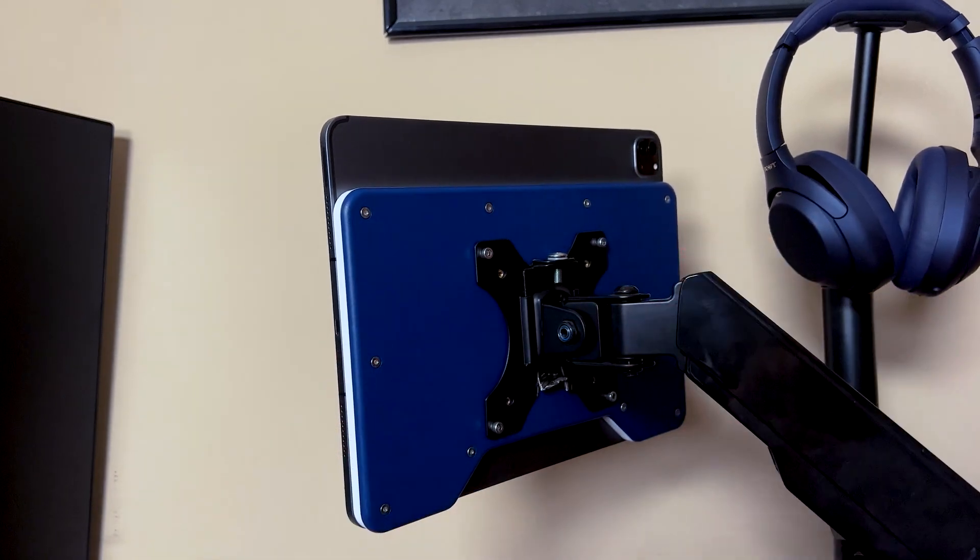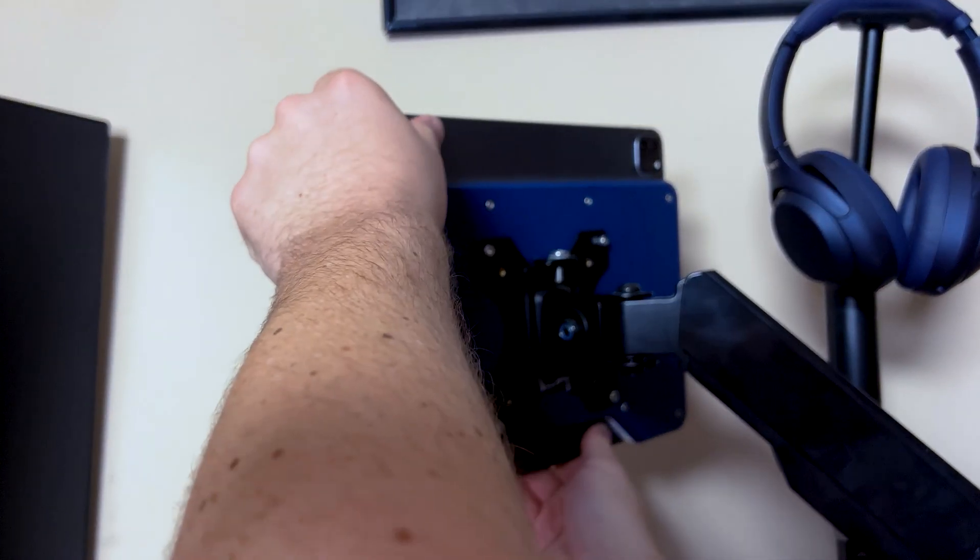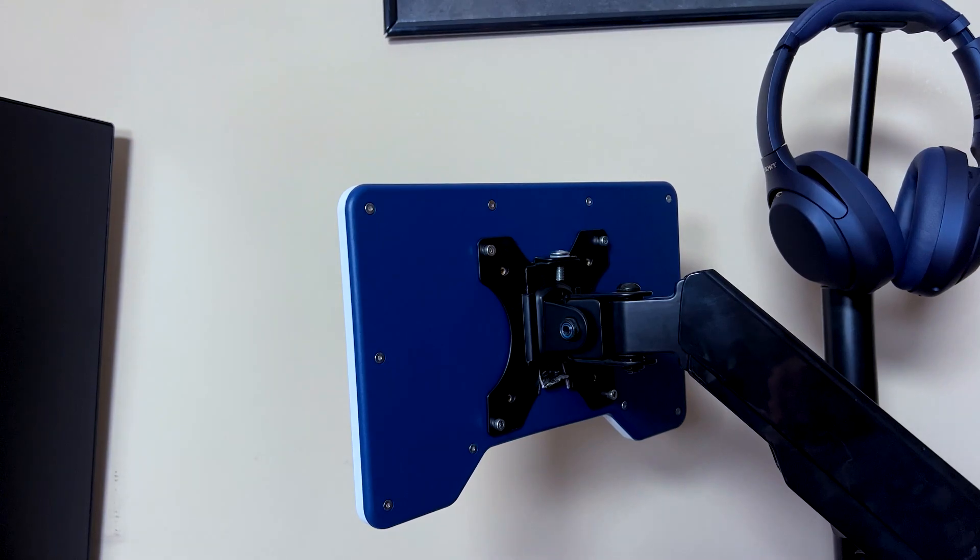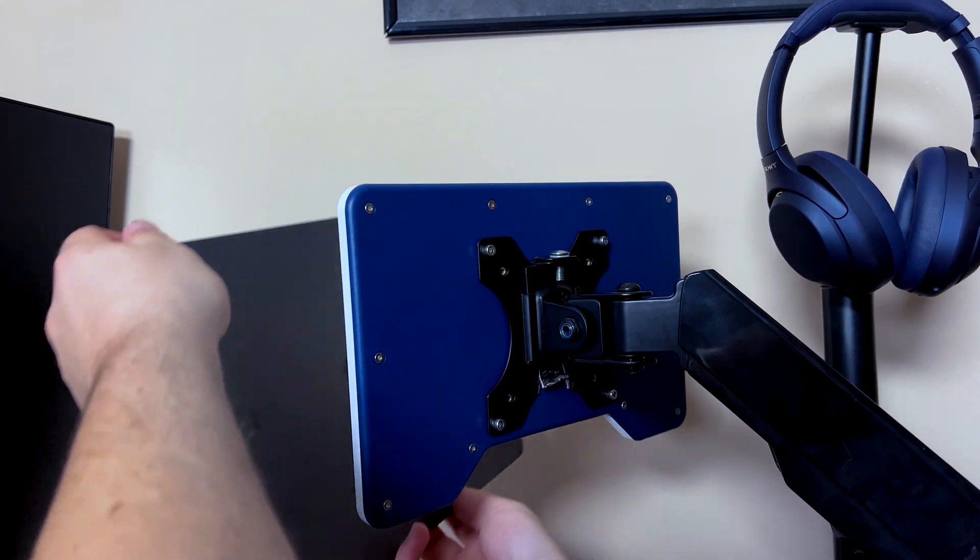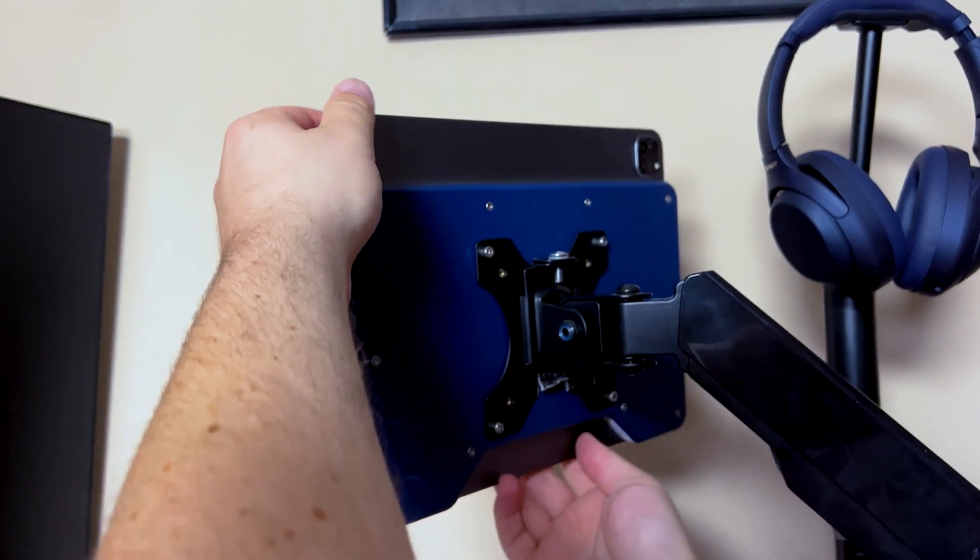You can still pivot it, rotate it. So you don't actually lose any functionality. Like I said you have that cutout on the bottom. You can actually place your arms and then pull it off. You don't have to worry about bending or anything.